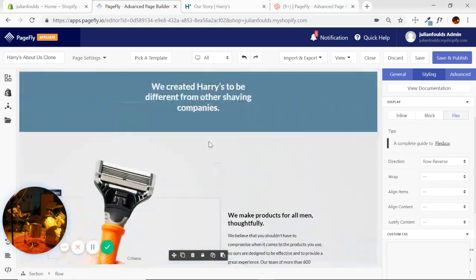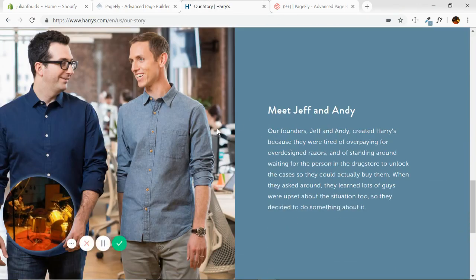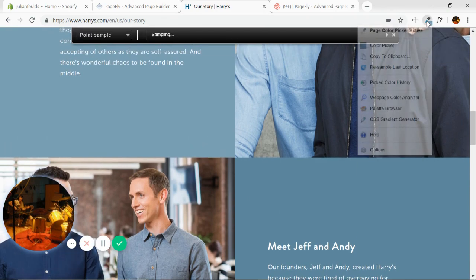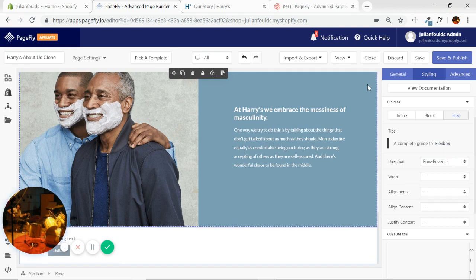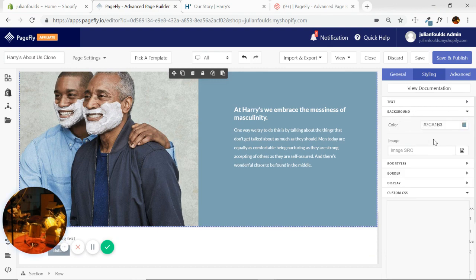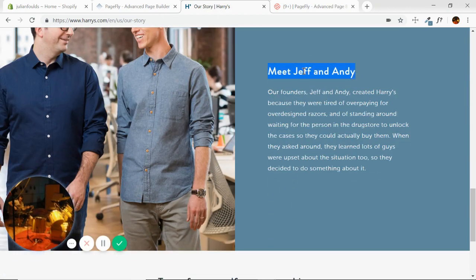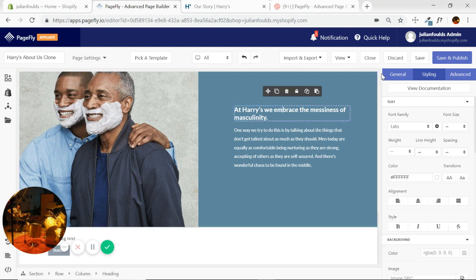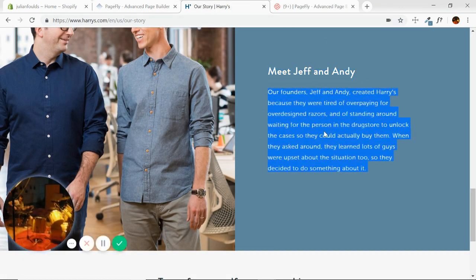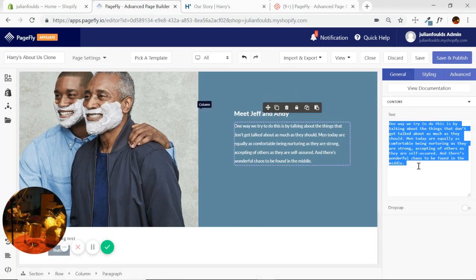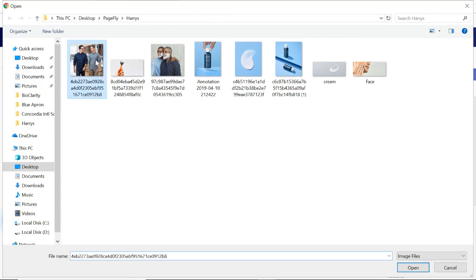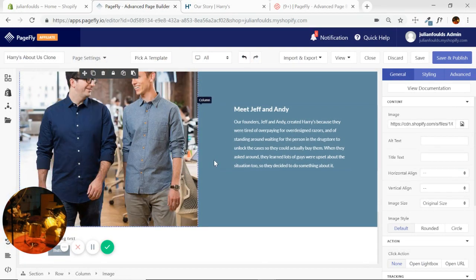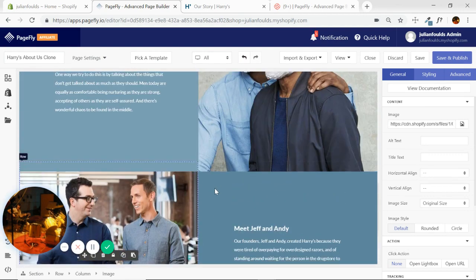I noticed the background image is slightly darker here and the text is different, so we can just quickly take care of that. We'll choose the row, styling, background, change the color there. Let's copy our text. Jeff and Andy. And the last thing is the image. So I'm just going to select the image on the left. In general, select the new image. As you can see, that's a lot easier than having to rebuild the entire section from scratch.